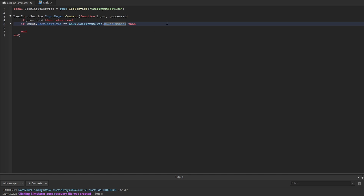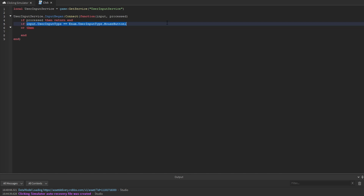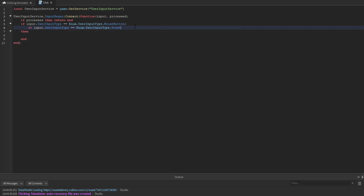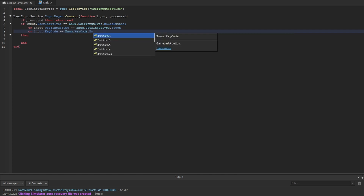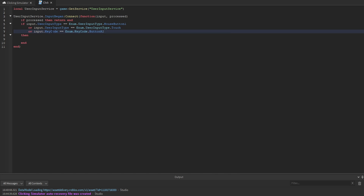We also want to consider that not every player in our game is going to be on PC, so we want to make this compatible for console and mobile as well. We'll add: or if the user input type equals Enum.UserInputType.Touch, which refers to mobile. And then to support console, we check the key code: Enum.KeyCode.ButtonR2, which is the right trigger on a controller.